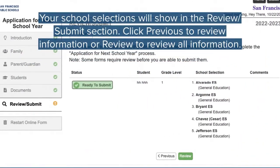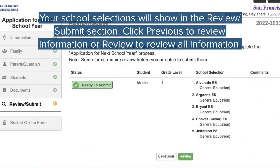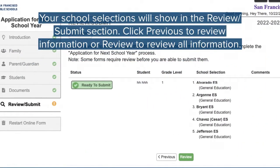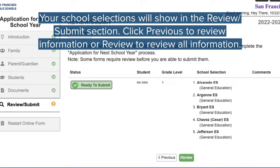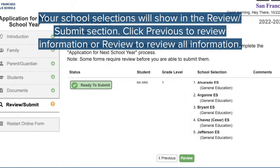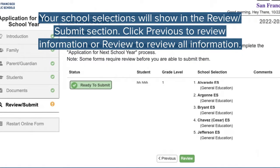The last step before submitting is to review your application. Click Previous to review and edit information, or click Review to review all information.